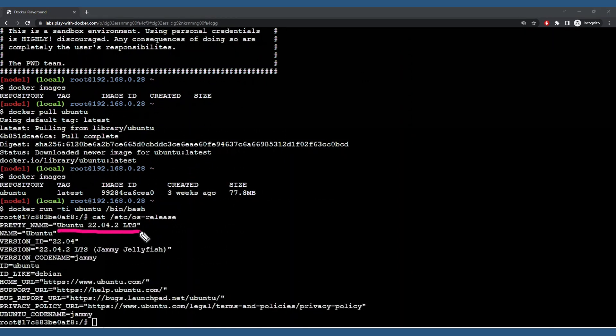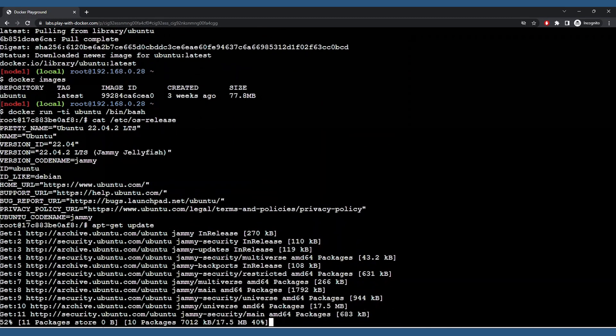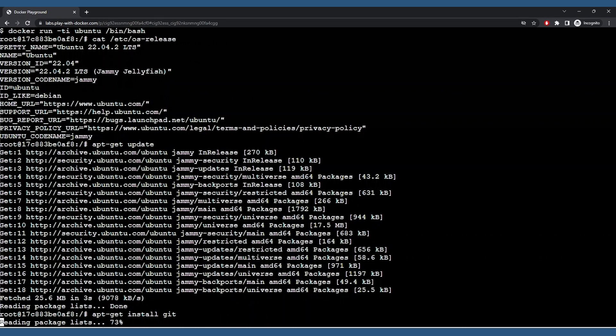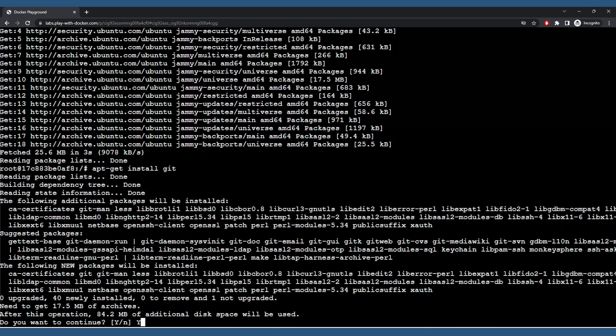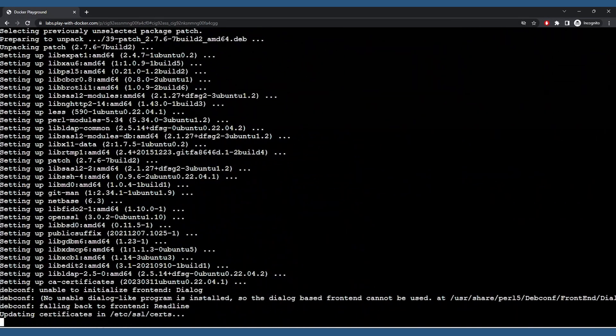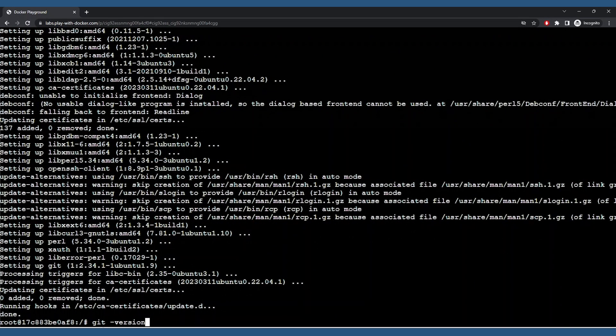To drive this point home, we'll install git by first running apt-get update, then apt-get install git. And now git is installed.